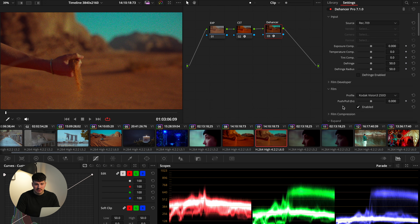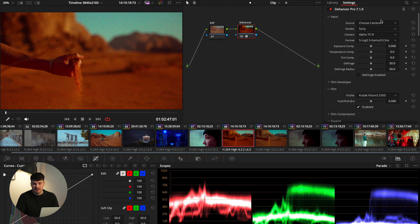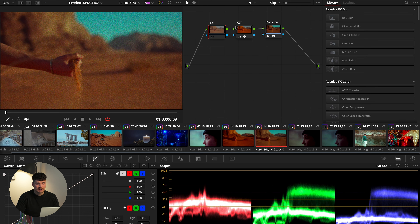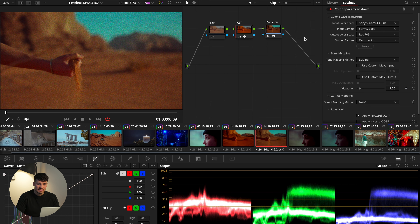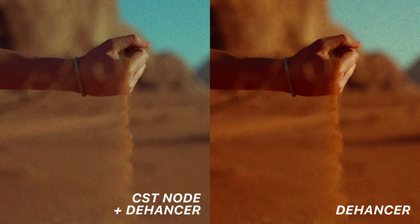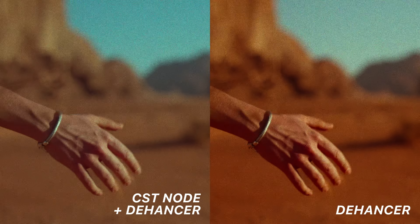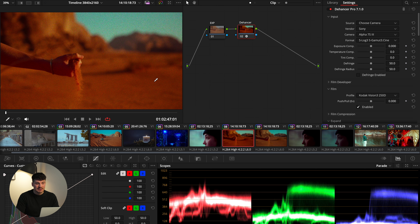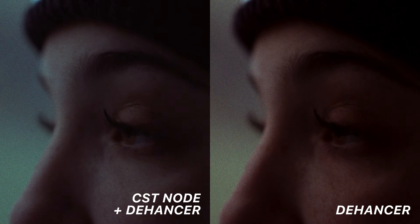So basically this is what Dehancer looks like. You just drag it onto a node and then this settings window opens up. The first thing you have to do is choose an input. You can either choose the camera — I've done this here with A7S III log footage — or you can transform your log footage first with a color space transform node and then choose Rec.709 as an input. I noticed that if you choose your camera directly in Dehancer, the image is a bit more saturated and dense compared to if you do the color space transform before Dehancer.